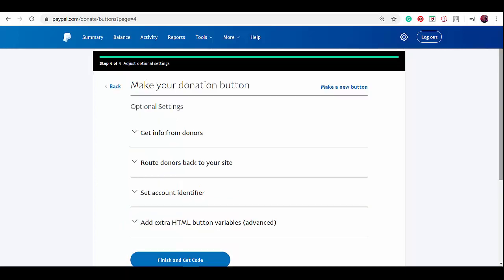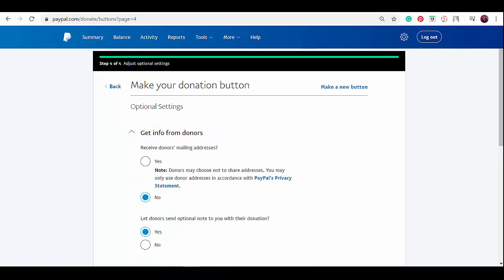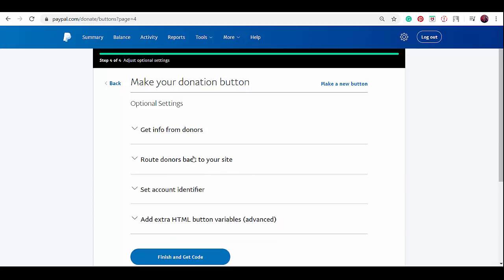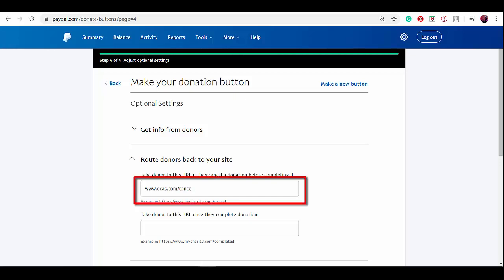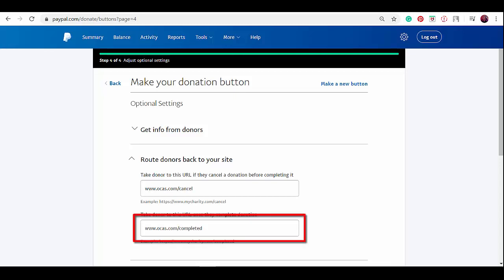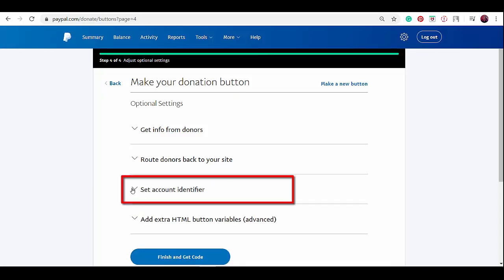Step four: the optional settings. You can get info from your donors to thank them, or you can make it anonymous. Donors can also send an optional note to you together with their donations. Route donors to your site if they cancel a donation before they complete it. Input your URL here. Then create another webpage to direct donors to a thank you webpage after they have completed the donation.